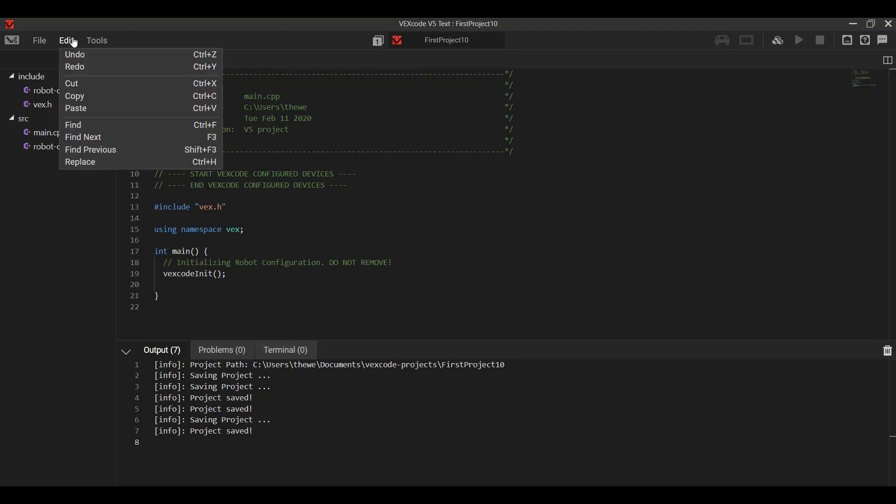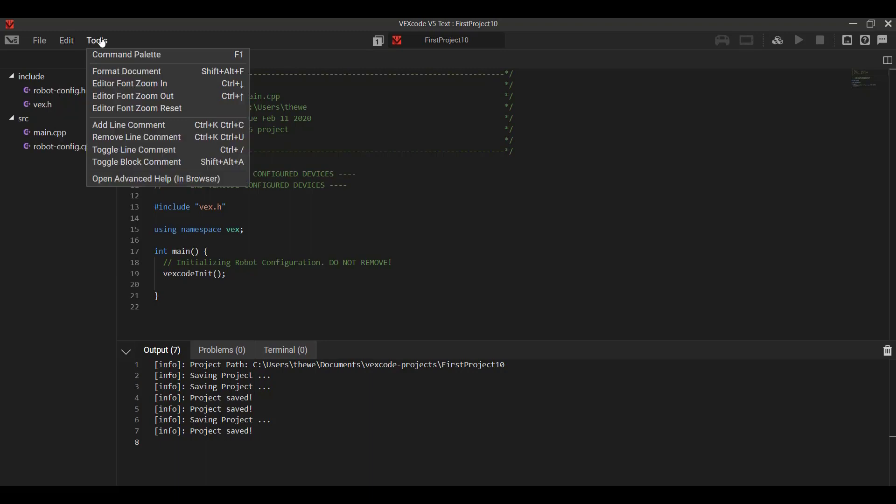The edit menu is just your very simple undo, redo, copy, paste, search within the program. Text editing tools as well, like zooming in the font, adding and inserting comments, or just toggling whether their comments are showing.